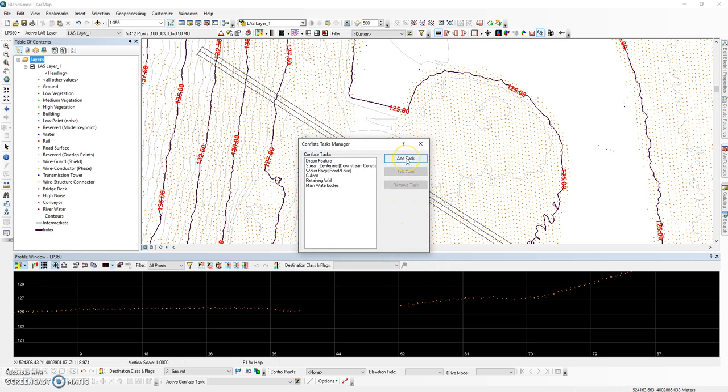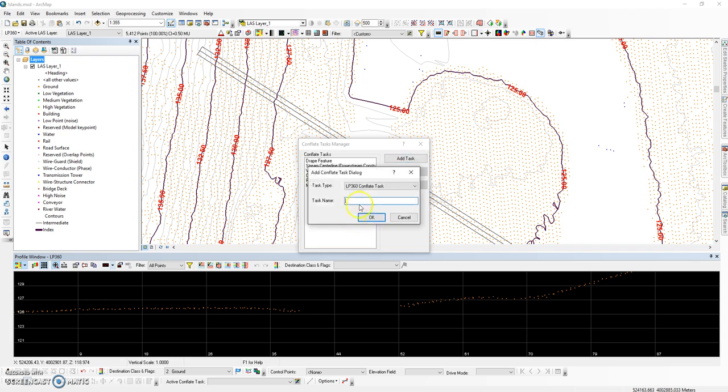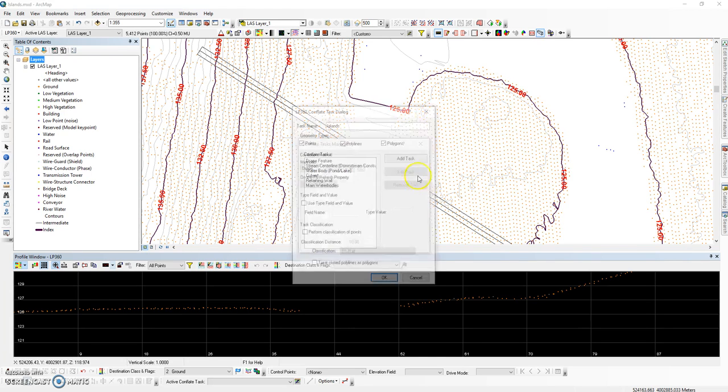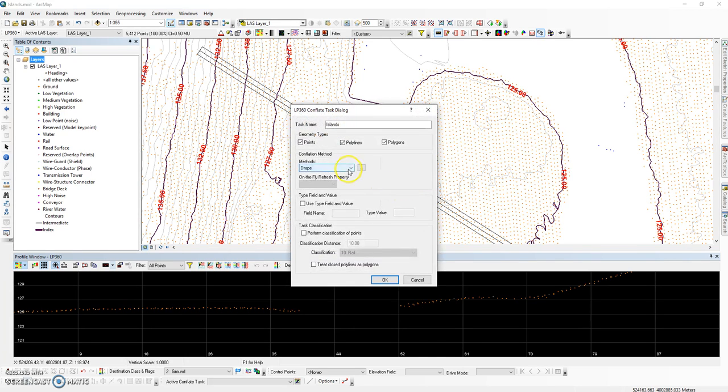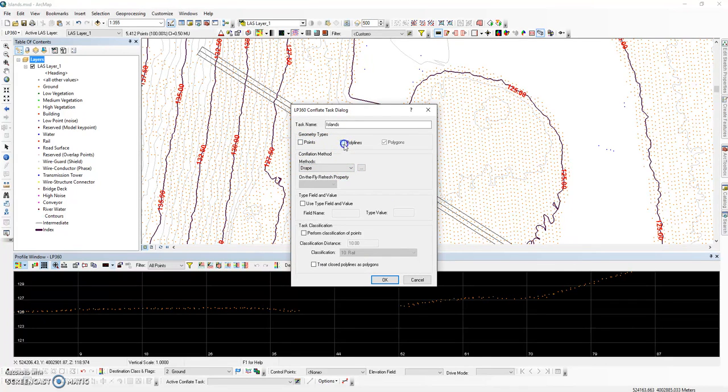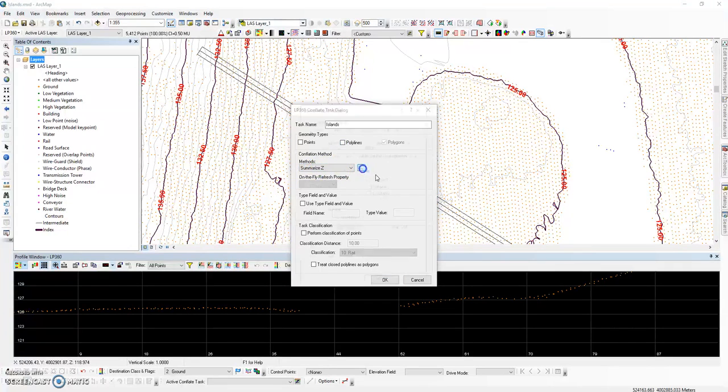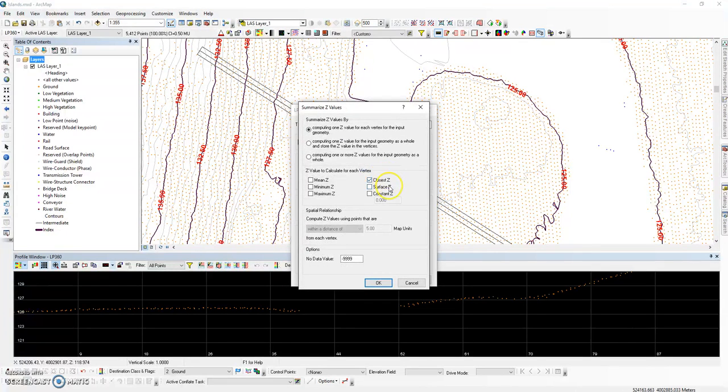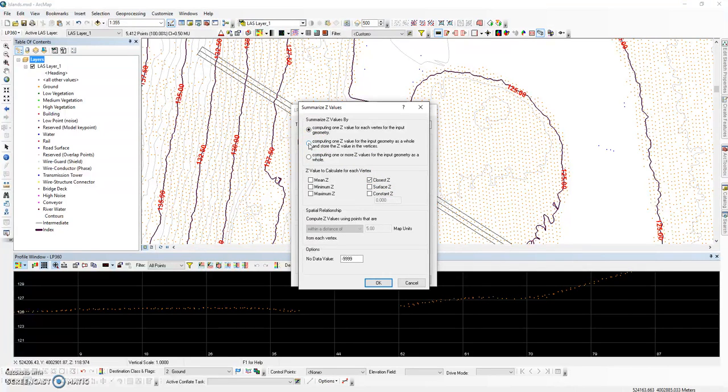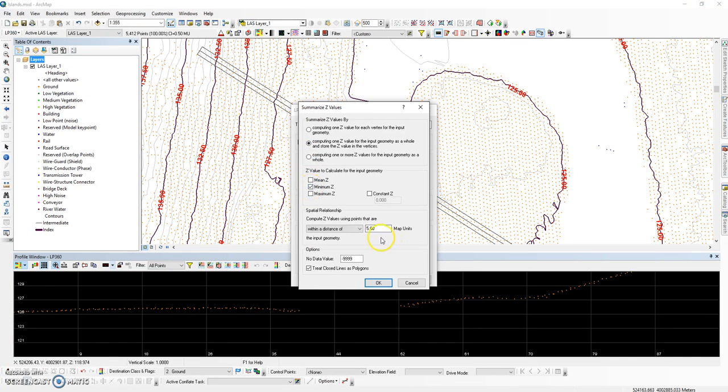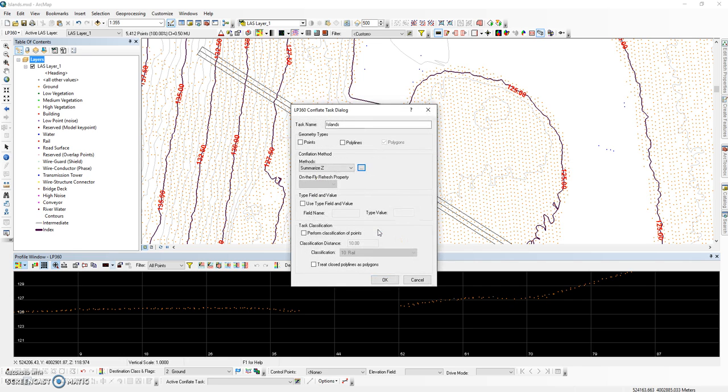Our second task is going to be the conflation task for our islands. Again, this is going to be a polygon feature class and we are going to use the summarize Z option. This time we are going to store the information in the vertices and we're going to have one value for all the vertices. The H type field will be used again. This time it will be called islands.